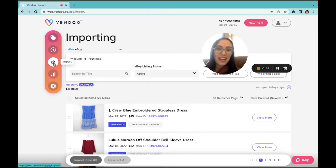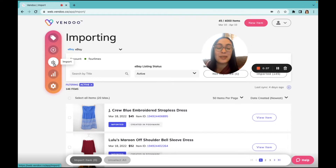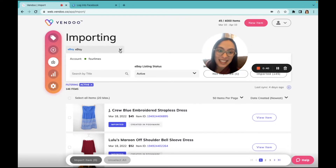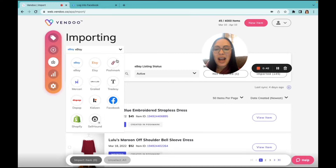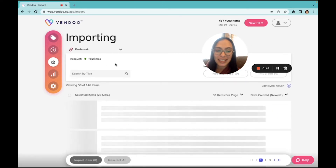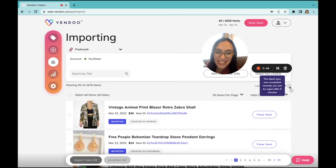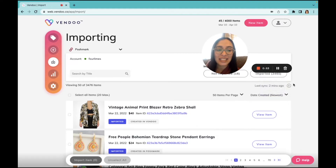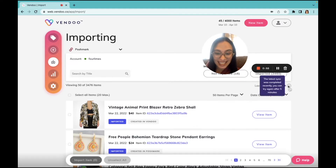For example, eBay and Poshmark are great platforms. The more information you have in the listings you're bringing in, the faster you'll be able to cross-list those listings. So I will select my platform as Poshmark. Now I can sync my closet, which might take a moment because it's going to pull up all of my active Poshmark listings.